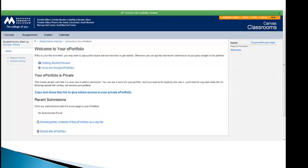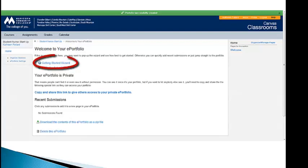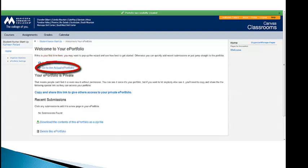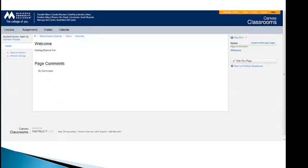What you'll see come up is this very first page, Welcome to your ePortfolio. I'm going to suggest that you go to the Getting Started Wizard, take a look there. Once you get through that, then you're going to click on Go to the Actual ePortfolio, which will then take you to a screen that looks like this.